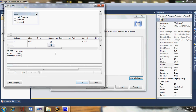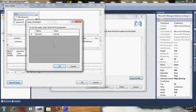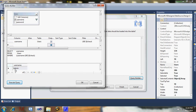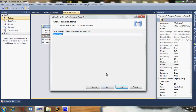WHERE username LIKE. Now let's check it — execute query. Add. Click OK, then Next. Name it 'CheckUsername'. Click OK, then Finish.